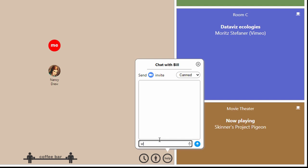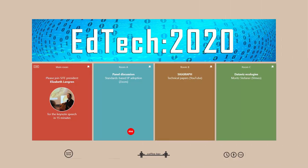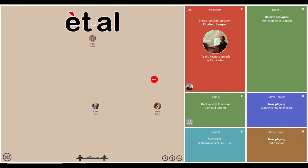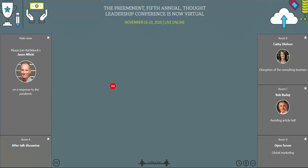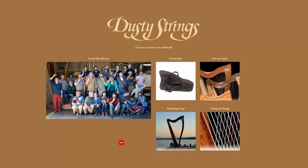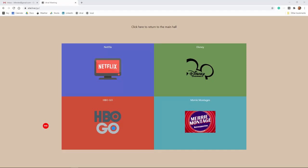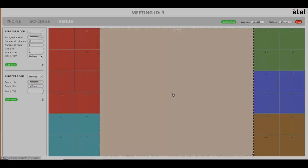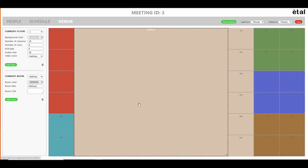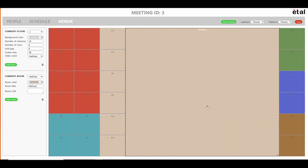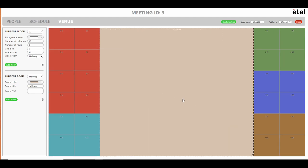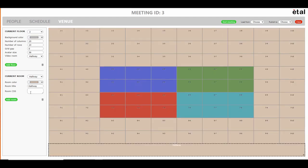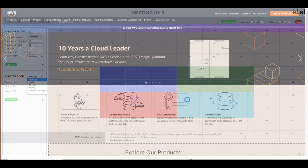Clicking on the help desk icon connects you with a person your host has designated to aid attendees. You can have any number of virtual floors, each individually designed. Et al's virtual venues are completely customizable with any number of rooms, colors, and features.